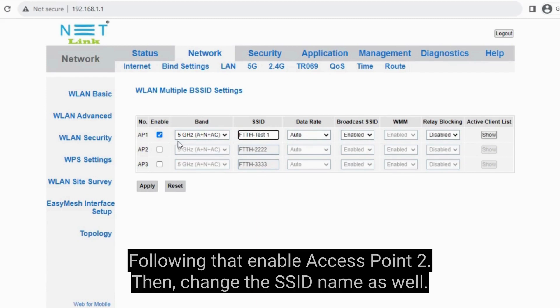Following that, enable access point 2. Then change the SSID name as well.